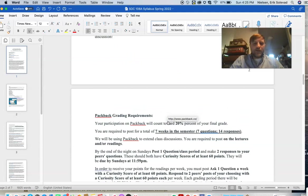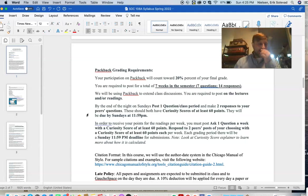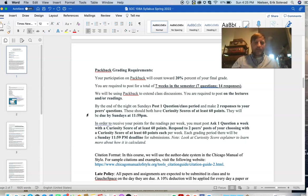What you'll be doing: a total of seven weeks throughout the semester, you will post a question and then respond to two of your peers' questions — so a total of seven questions and fourteen responses. You get to choose which of the seven weeks you post during, but keep in mind that is cutting into the number of weeks remaining.